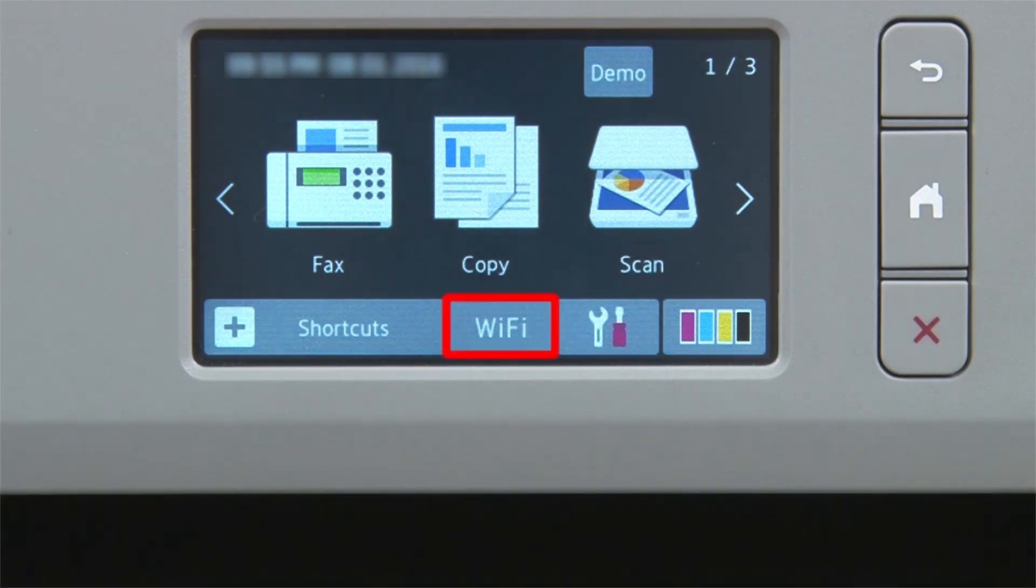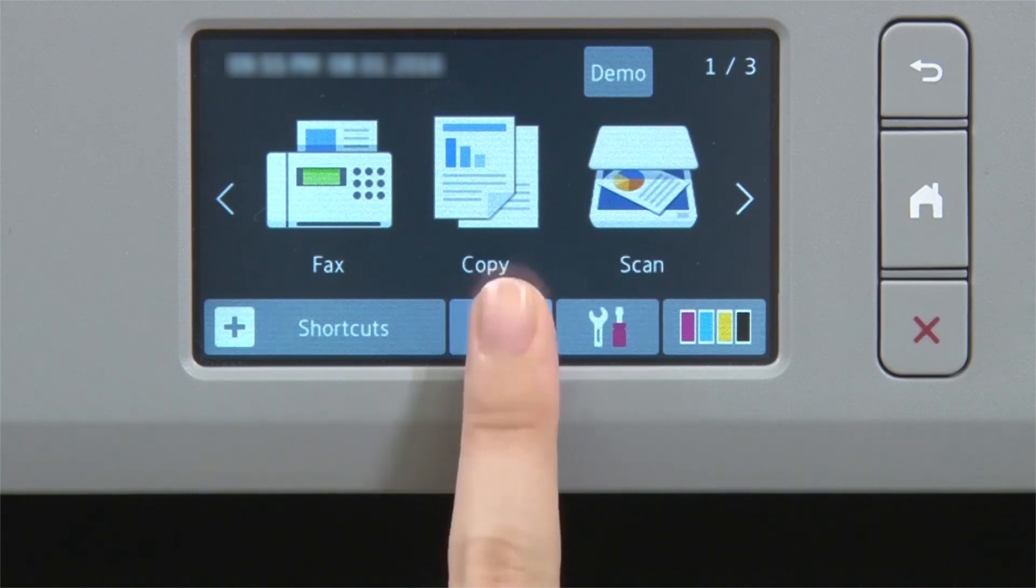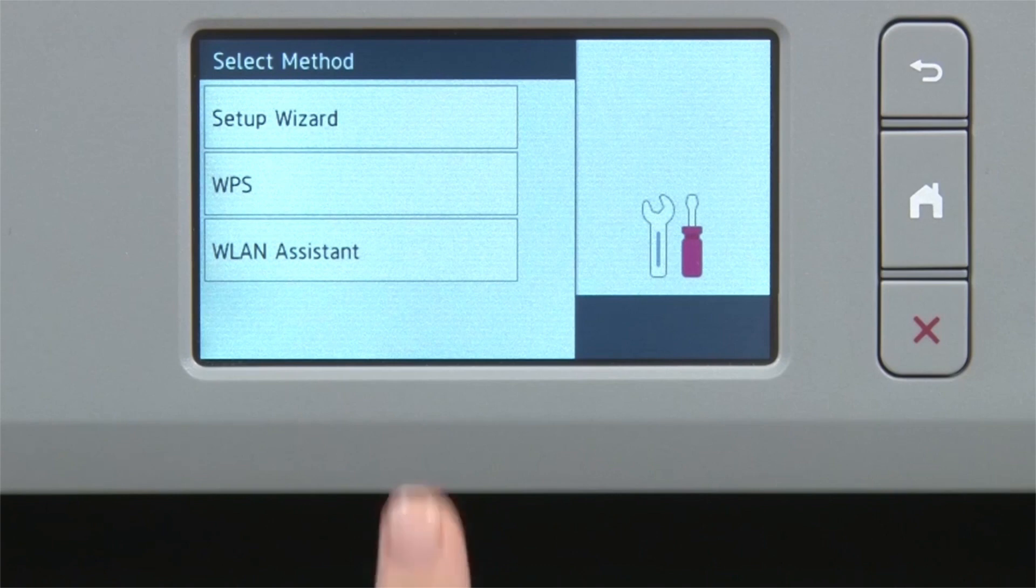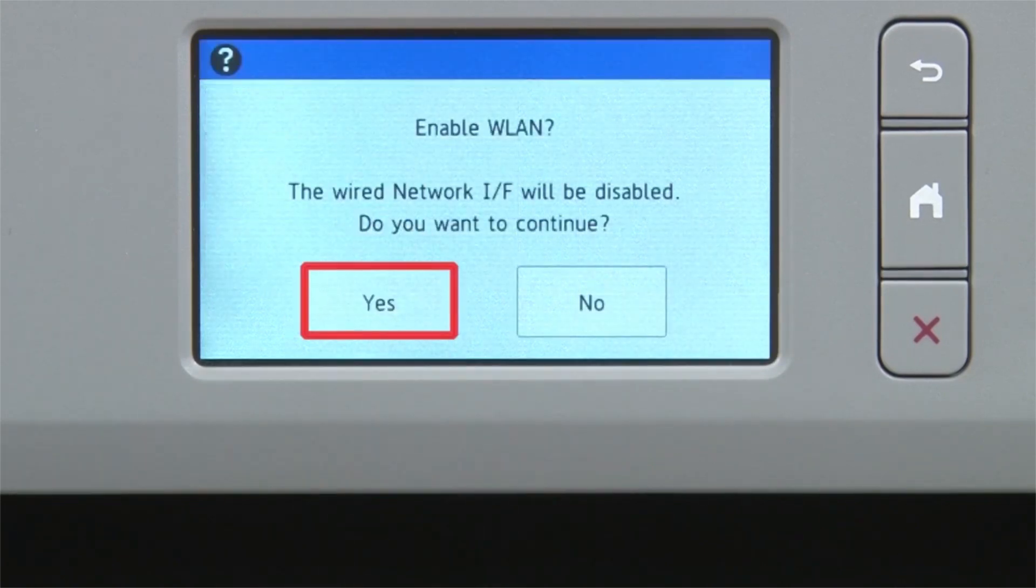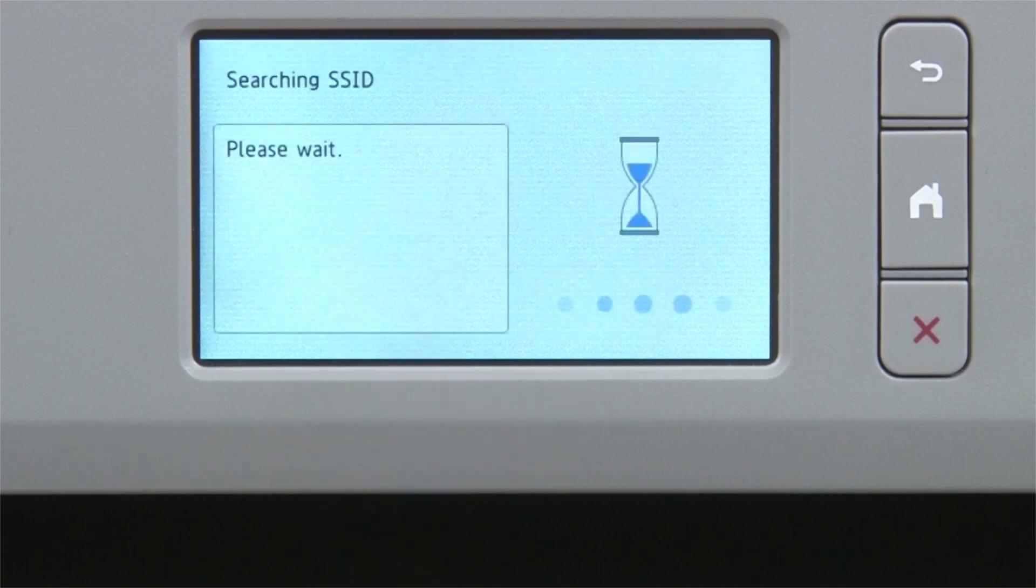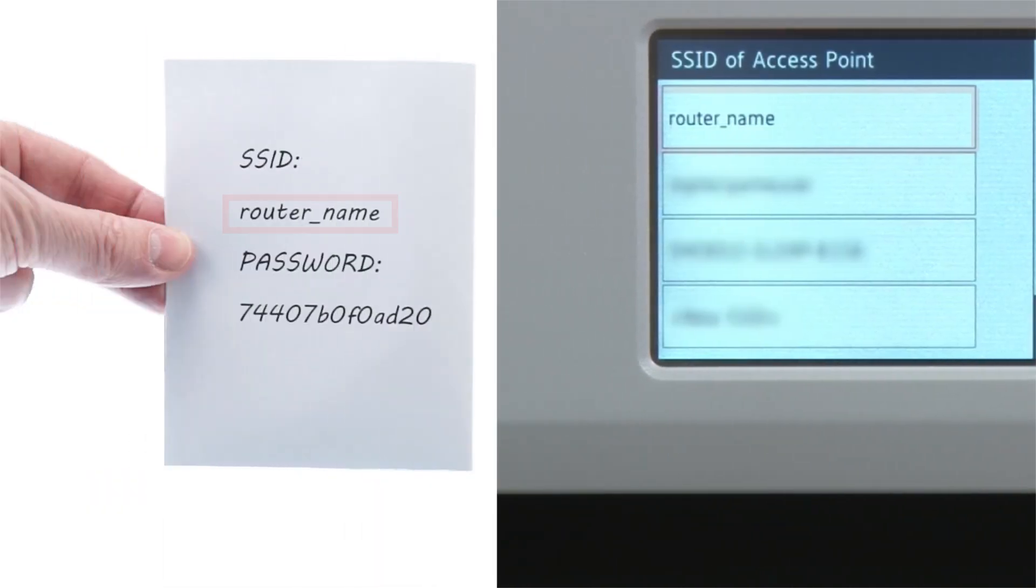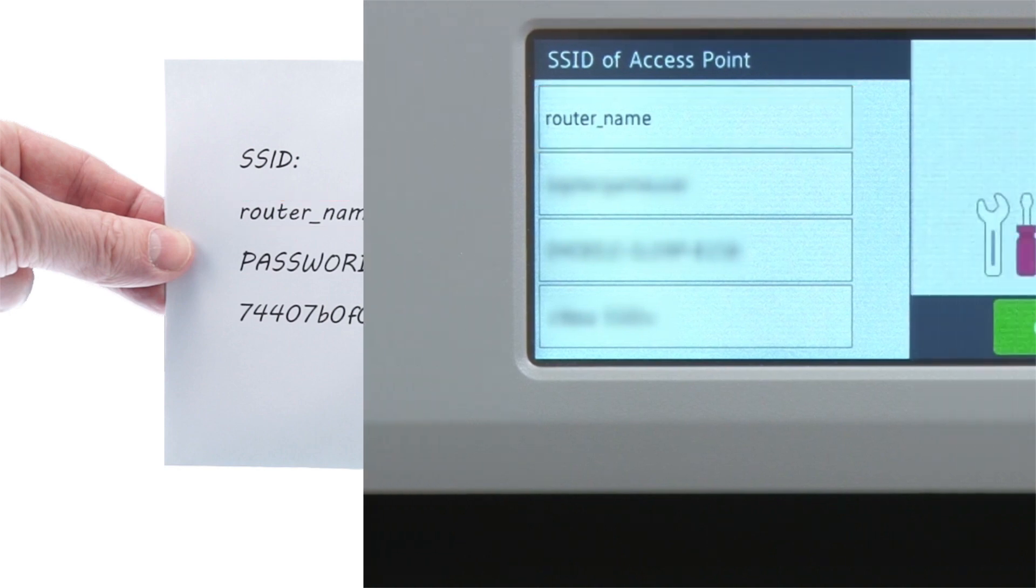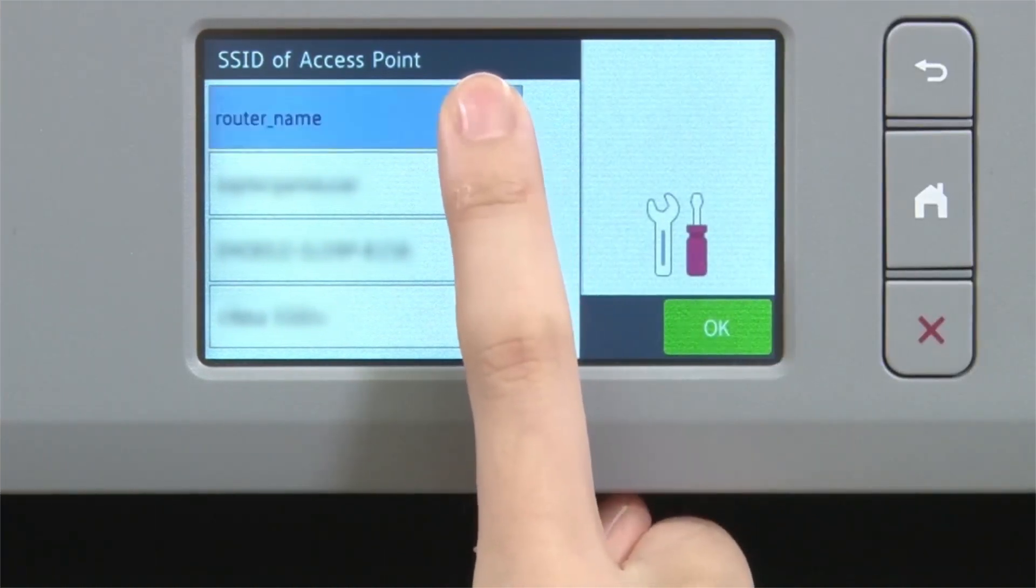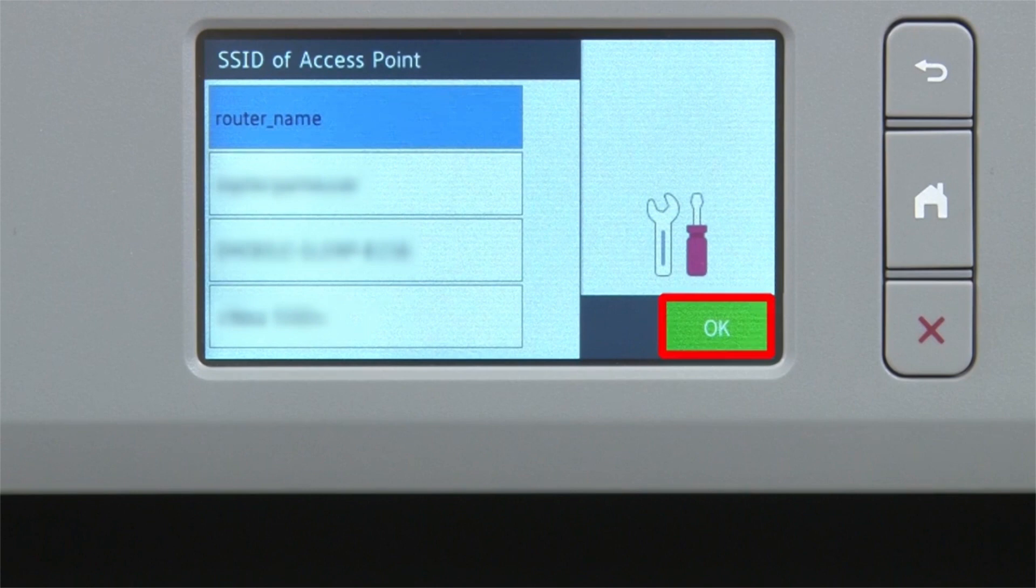Begin by pressing the Wi-Fi icon on the touch screen. Select Setup Wizard from the option list. When prompted to switch the interface to wireless, press Yes. Select your SSID or network name and press OK.